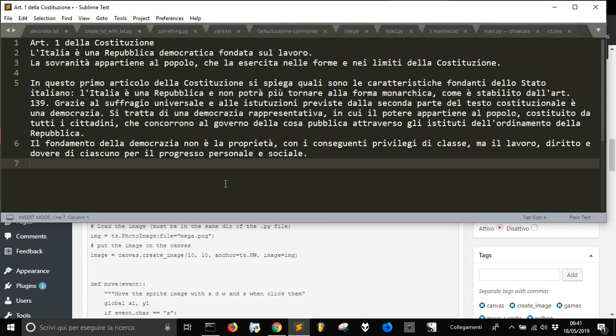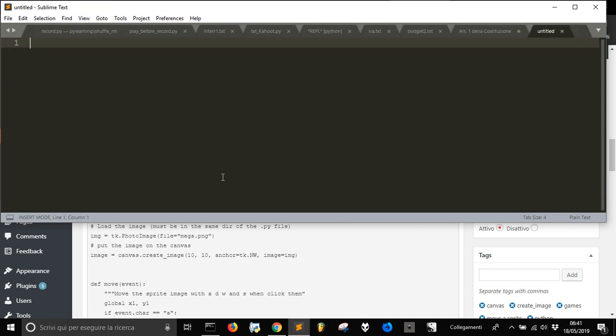Let's make a game, not just the whole game, but let's make a sprite and move it on a canvas on Tkinter with Python of course.